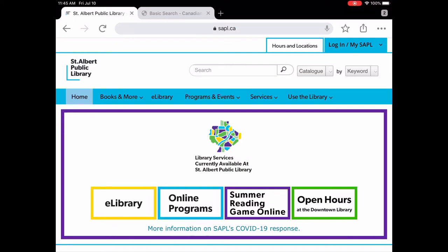Hello and welcome to Tech Talks. My name is Lisa and I'm the Digital Services Librarian at St. Albert Public Library and today I would like to show you a digital newspaper e-resource called Canadian Newsstream.